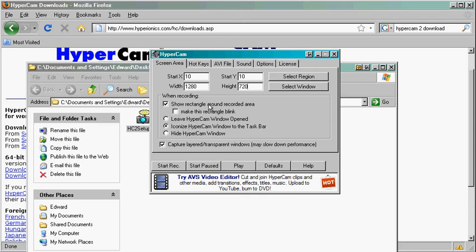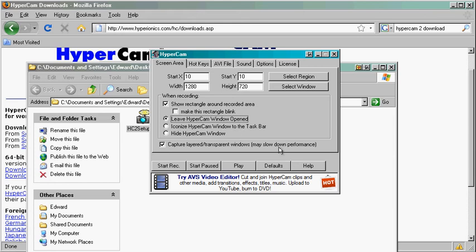Show rectangle around recorded area, that should be on. Leave HyperCam window opened, I always do that. Capture layered transparent windows - if you have like Windows 7, it will do that. Most computers can handle that. If your video gets choppy, uncheck that.